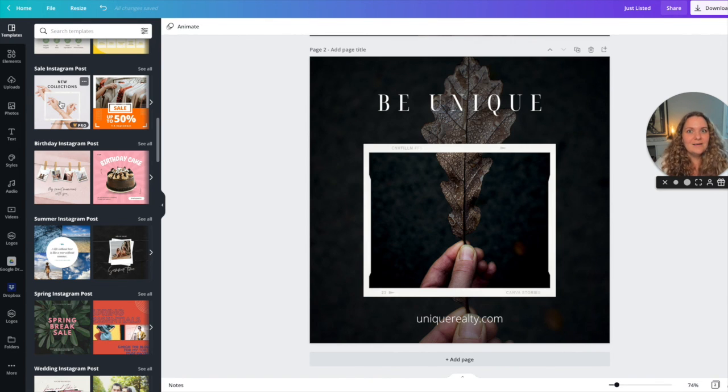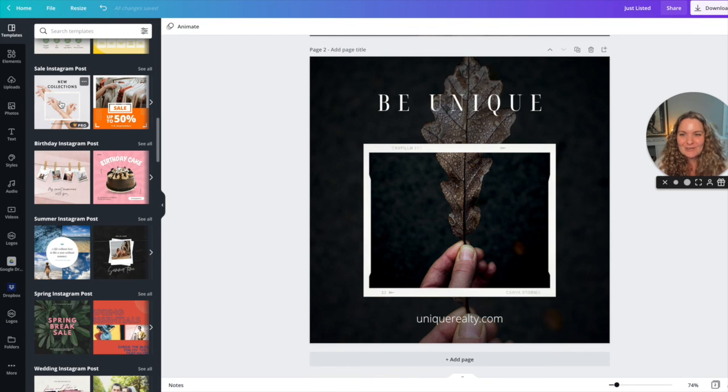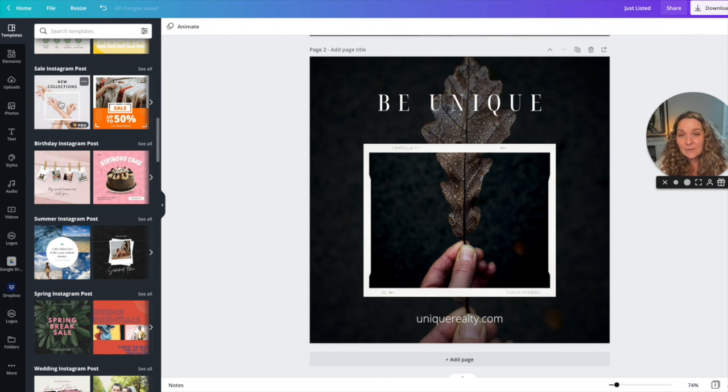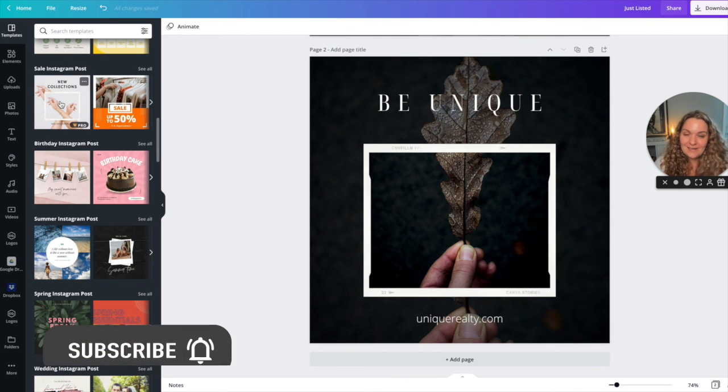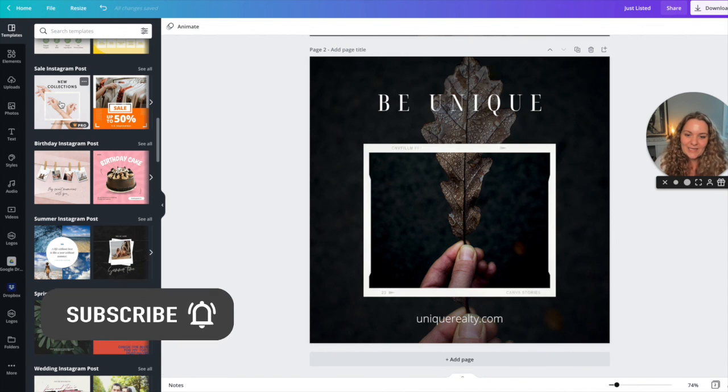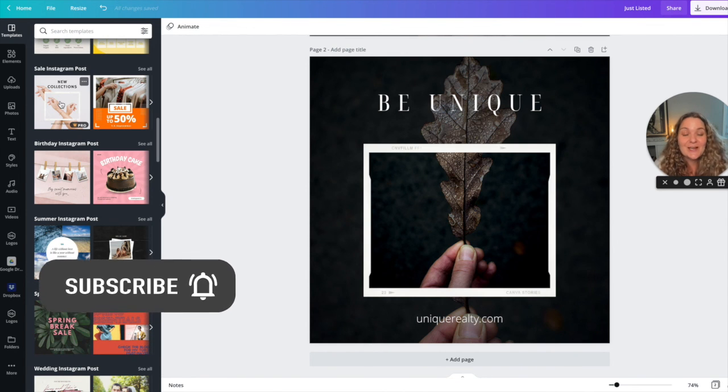So if you are ever stuck on creating something for Canva or creating something for Instagram and you think, oh my gosh, I have so much to do today. I have no idea where to start. This is where you can start. It is a super simple process that works every time and it is yours to use.